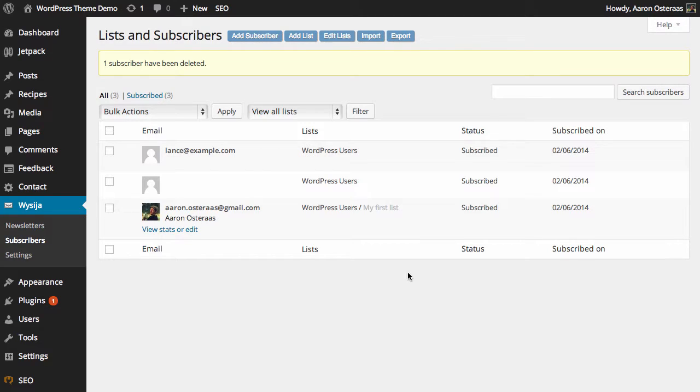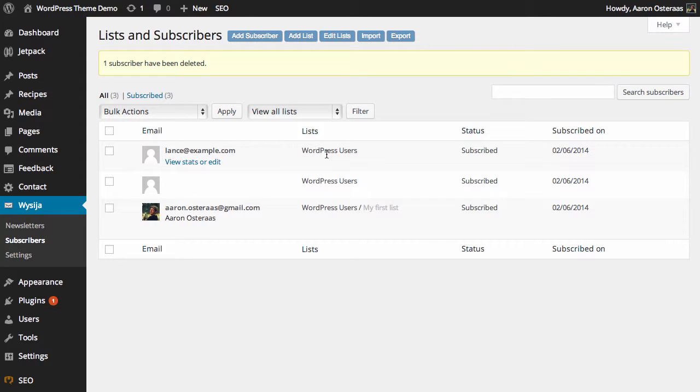In this tutorial we're going to show you how to edit subscribers in MailPoet. We're starting off in the subscribers screen in the plugin's administration area. Currently we have three subscribers at the moment - two are just very basic and one is me that I've put in manually.